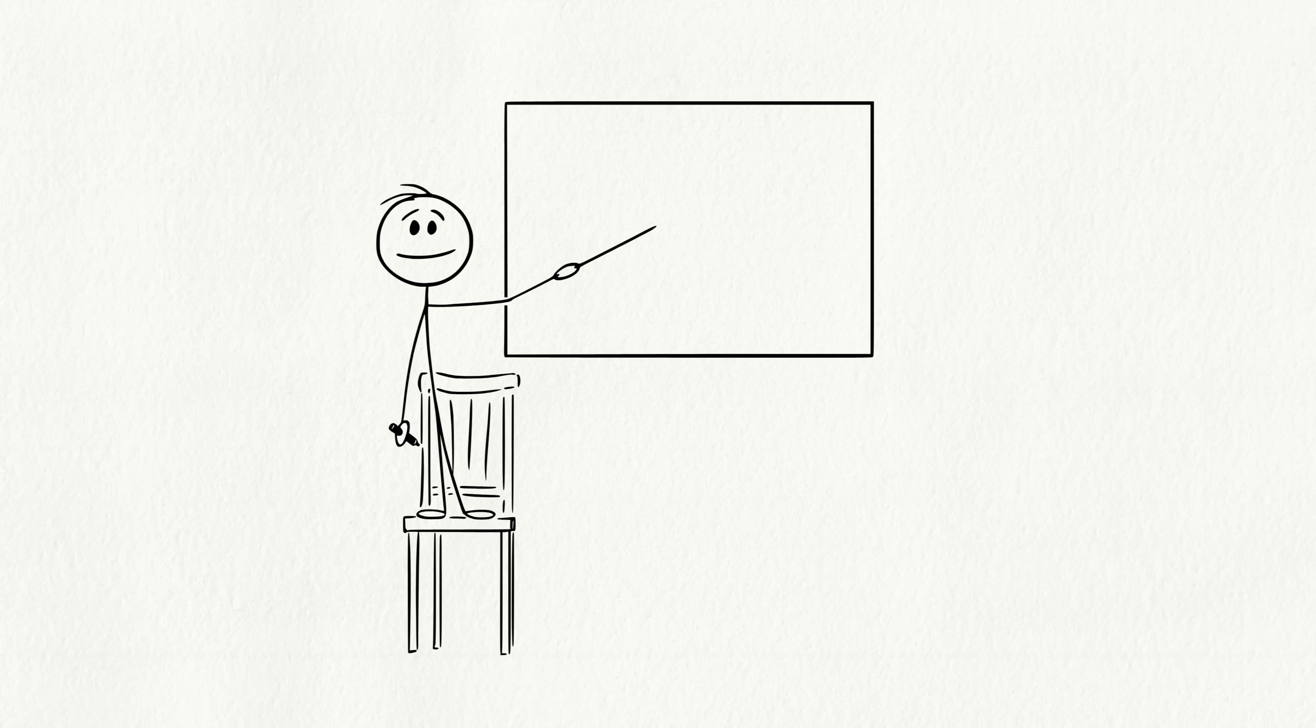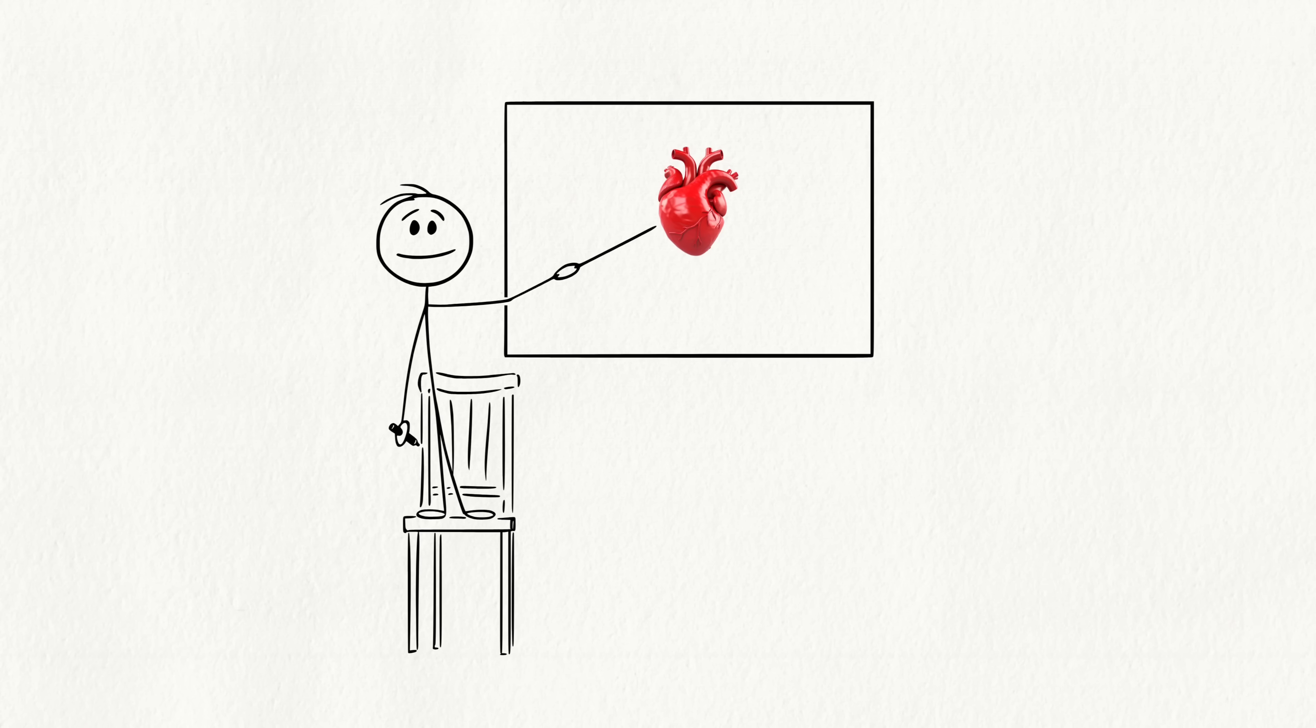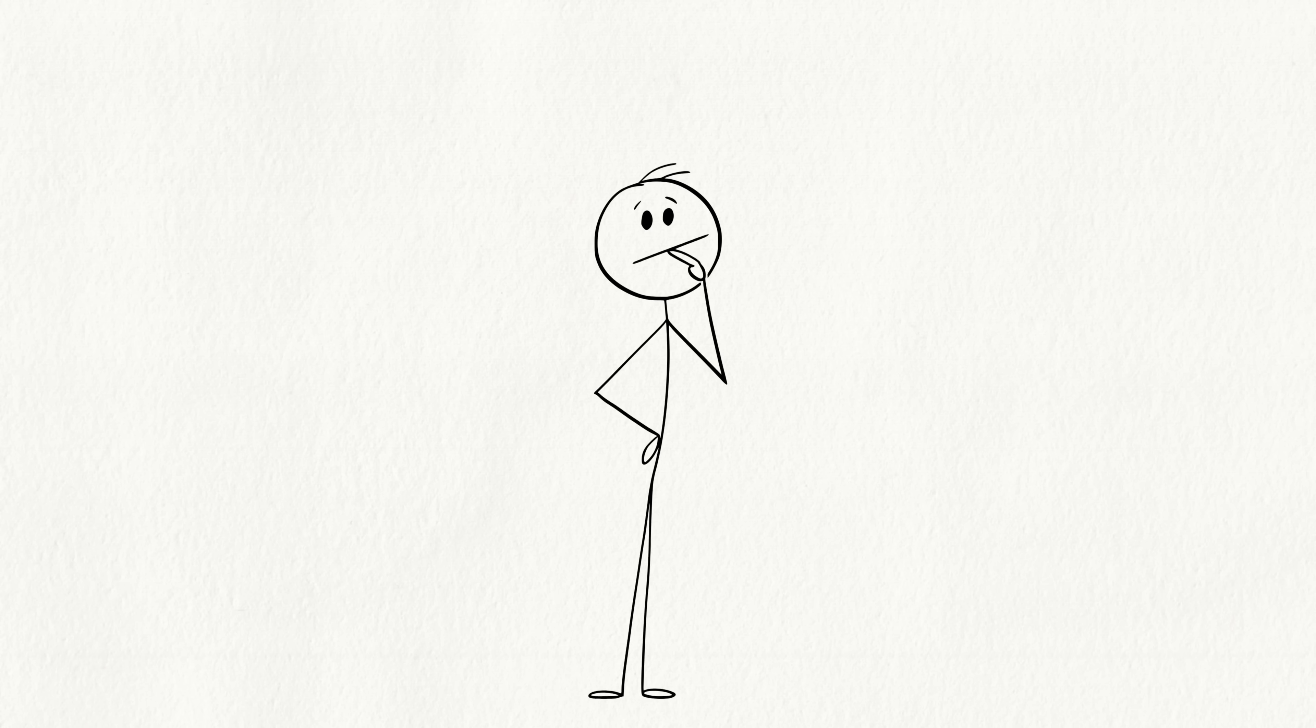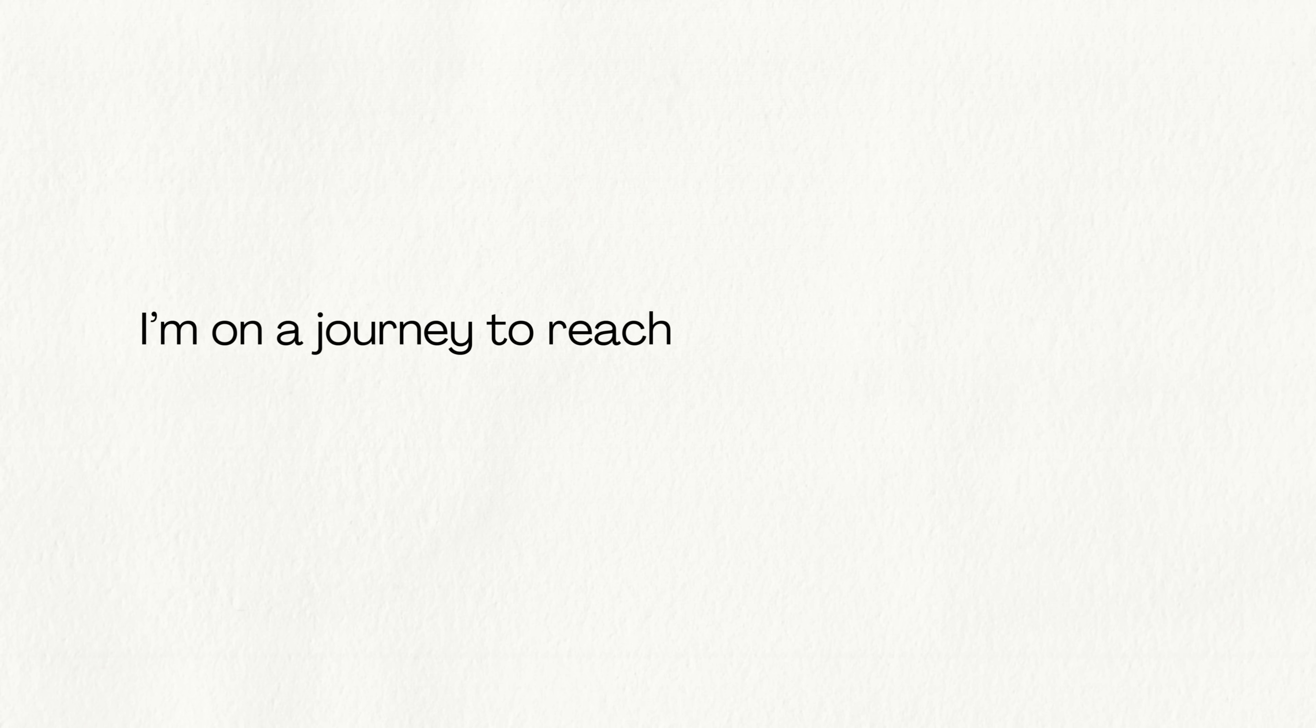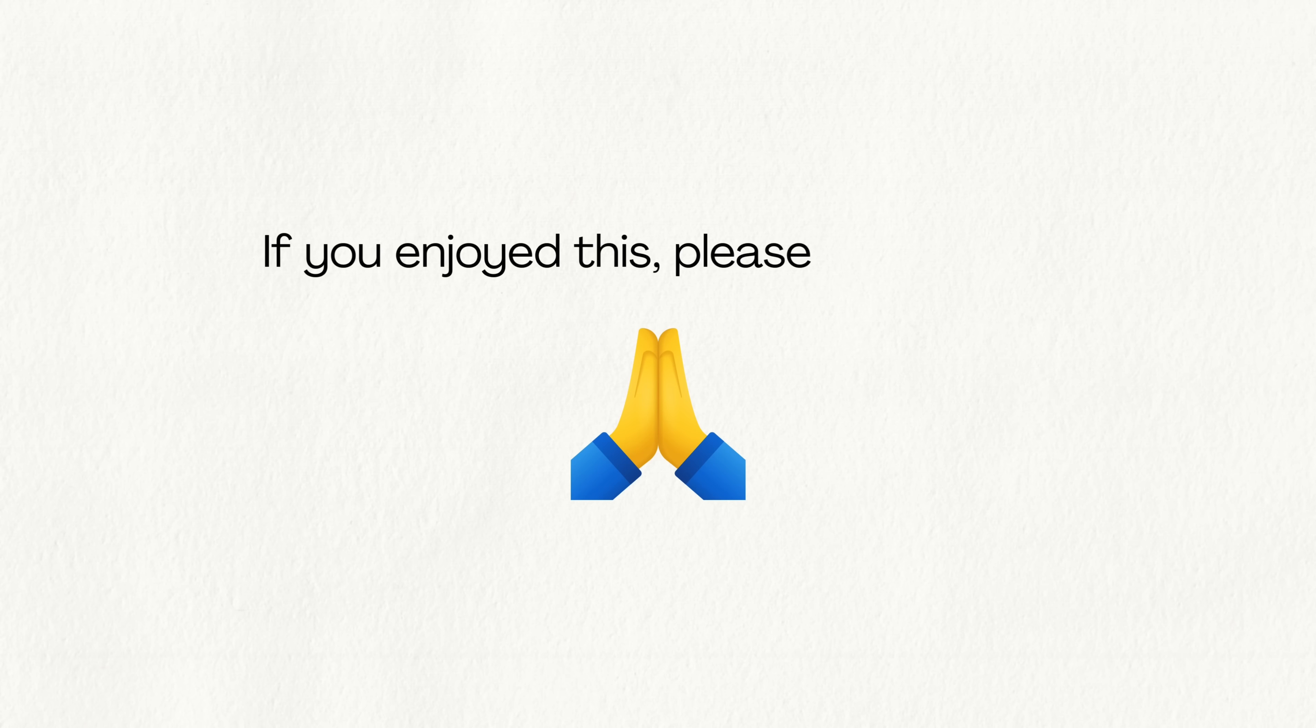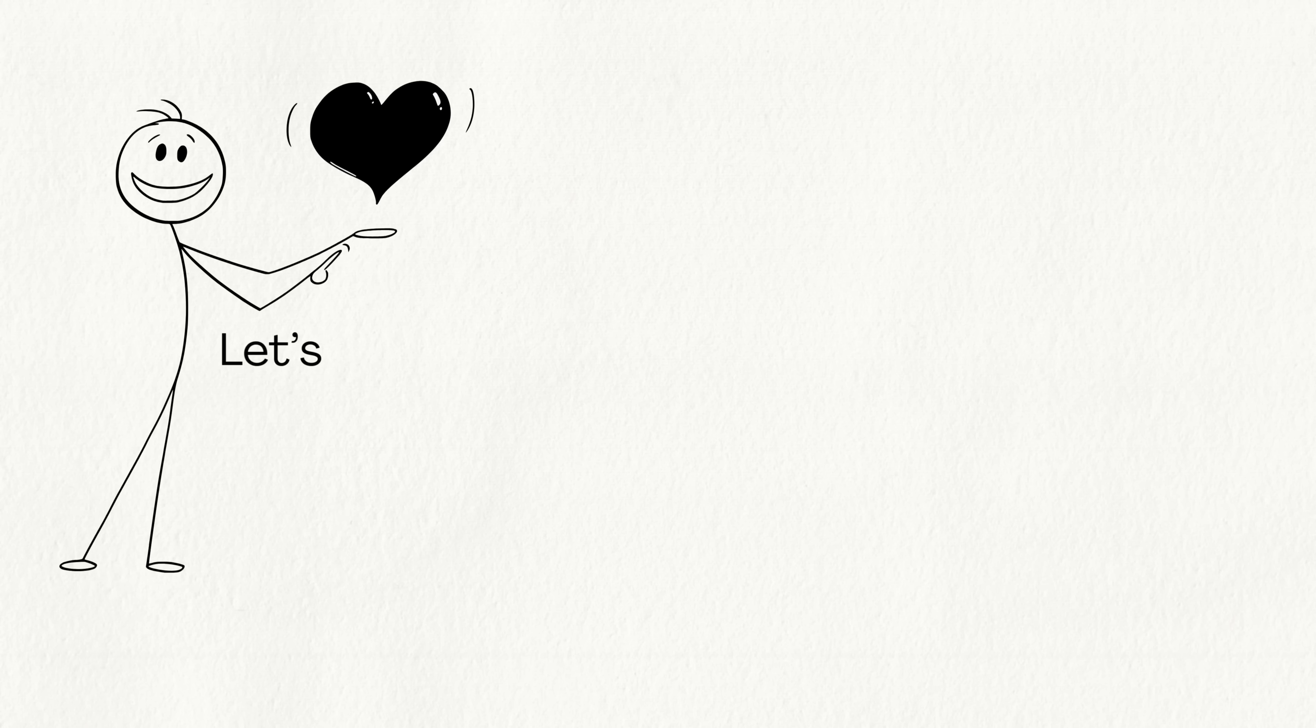So what's the real lesson here? Attraction may start in your brain, but love is built with your heart. Chemistry can spark a crush, but real connection comes from how you grow together. Now here's a question for you. Did this video spark your curiosity? I'm on a journey to reach 1,000 subscribers, and your support means everything to me. If you enjoyed this, please subscribe. Let's grow together, one video at a time.